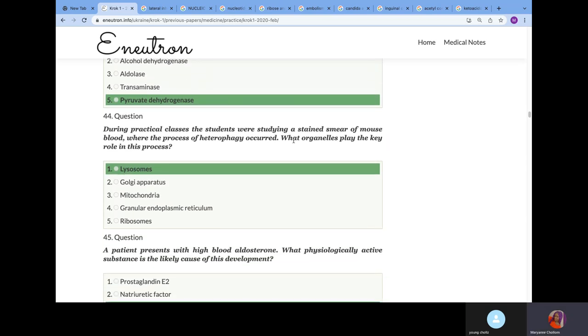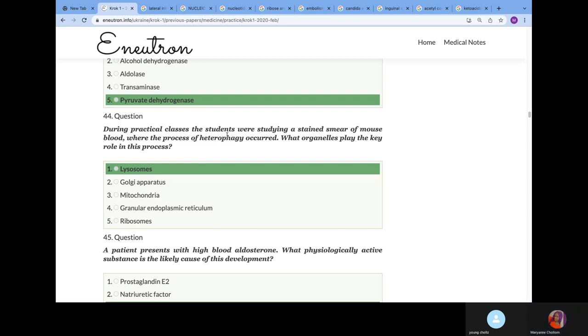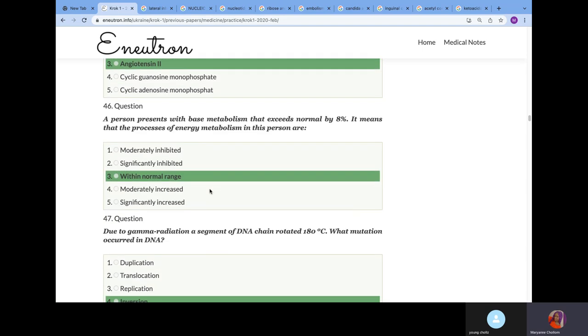During practical classes, the students were studying a stained smear of mouse blood where the process of heterophagy occurred. What organelle plays the key role in this process? They're studying the blood of a mouse and they noticed the process of heterophagy or phagocytosis. We know that phagocytosis would be the lysosomes or macrophages.